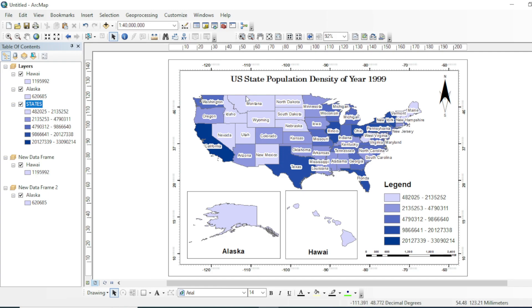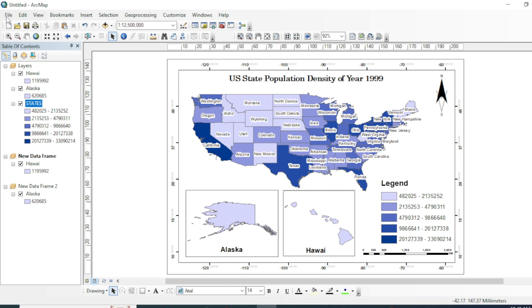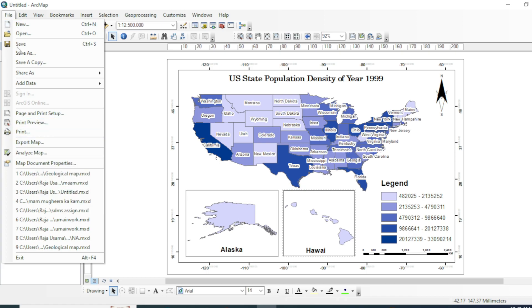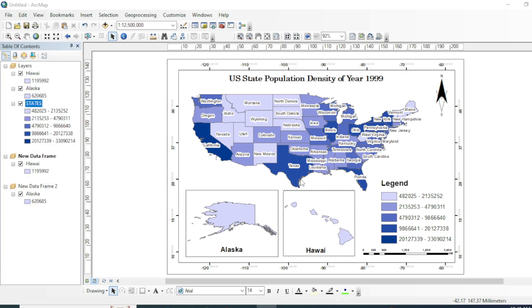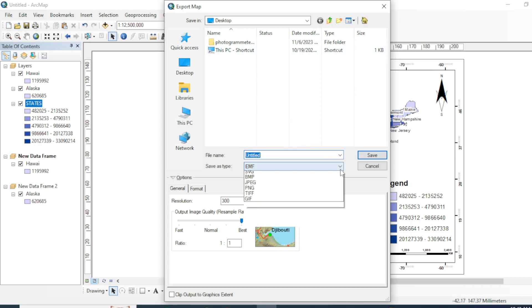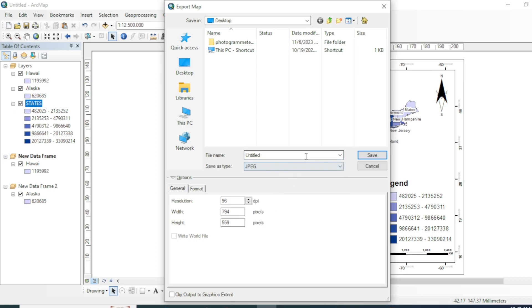Now you can add a base map or you can also add a background theme to this layout. I will go with this layout without any background color or base map. Now if you want to export your map, you can simply go to file and export your map. You can choose the destination of your file. You can save as different types, like I will go with JPEG. Save it.